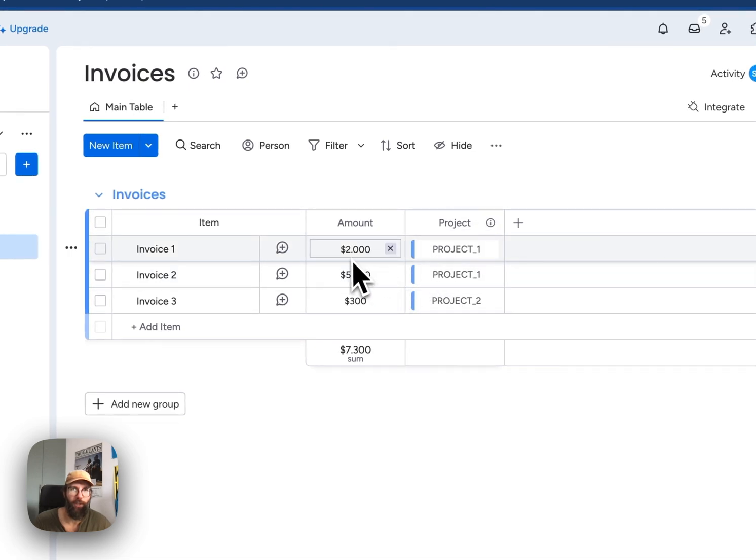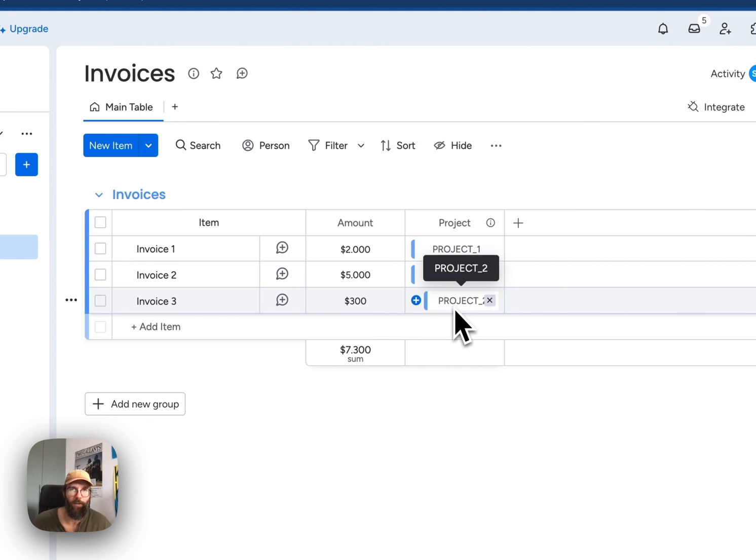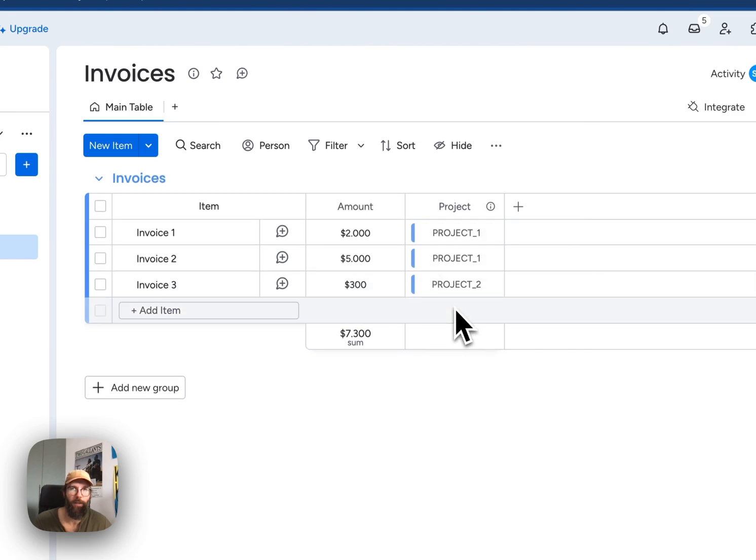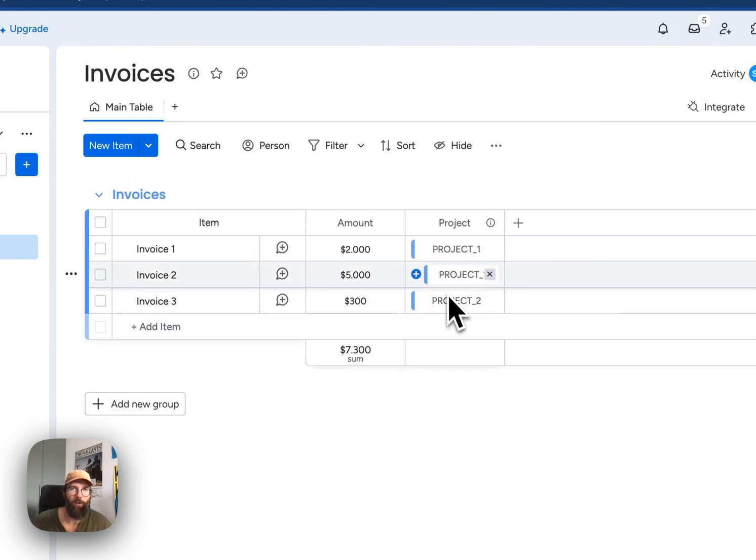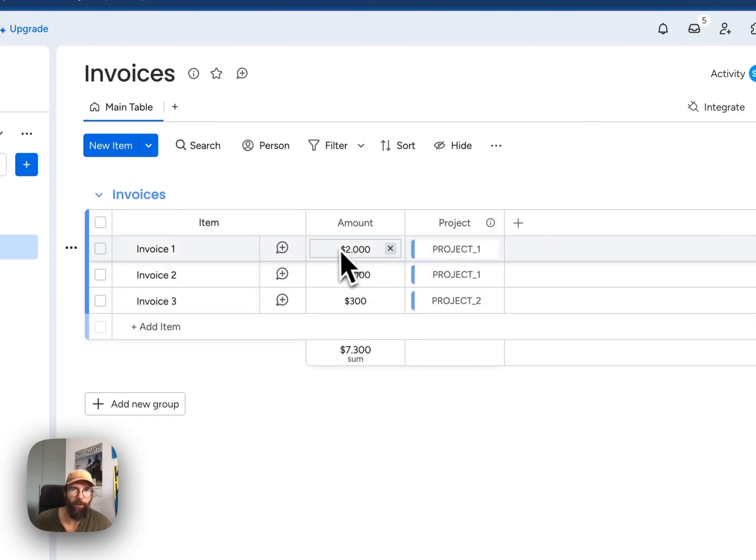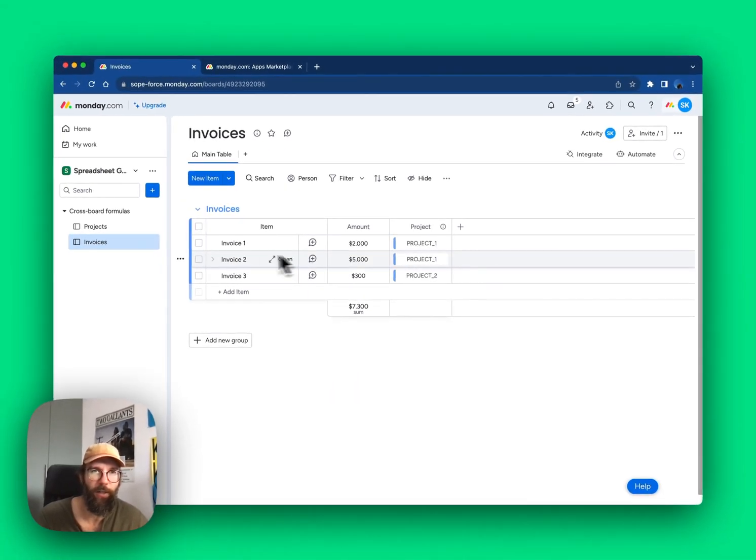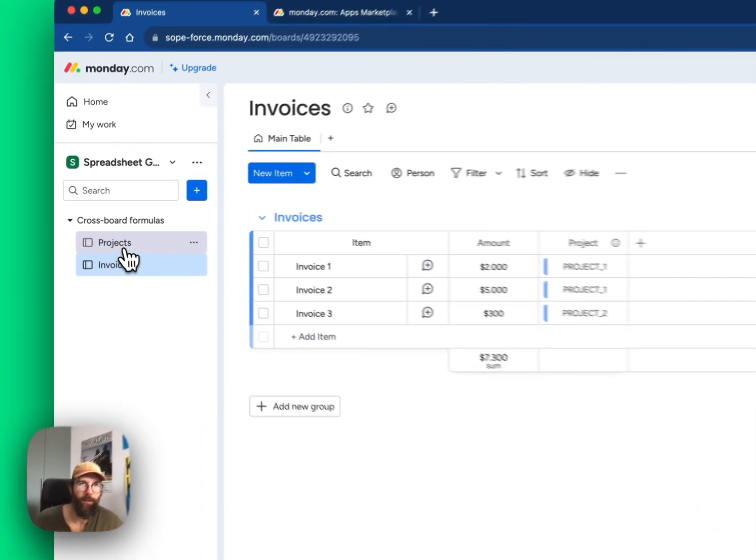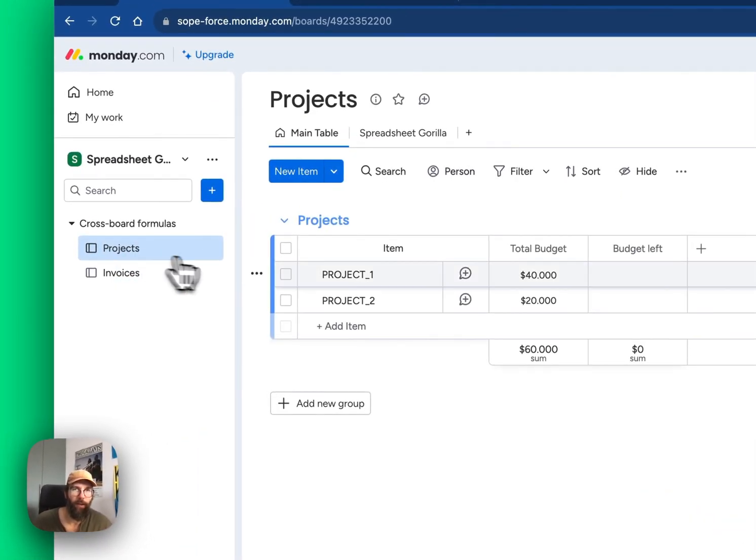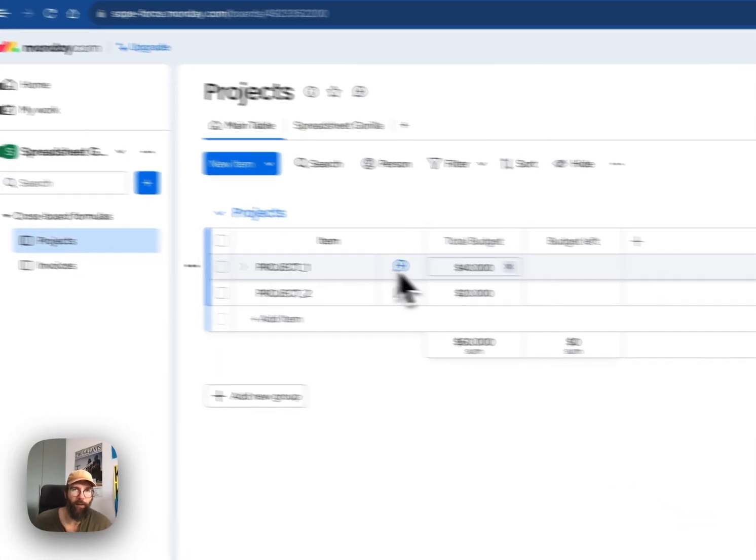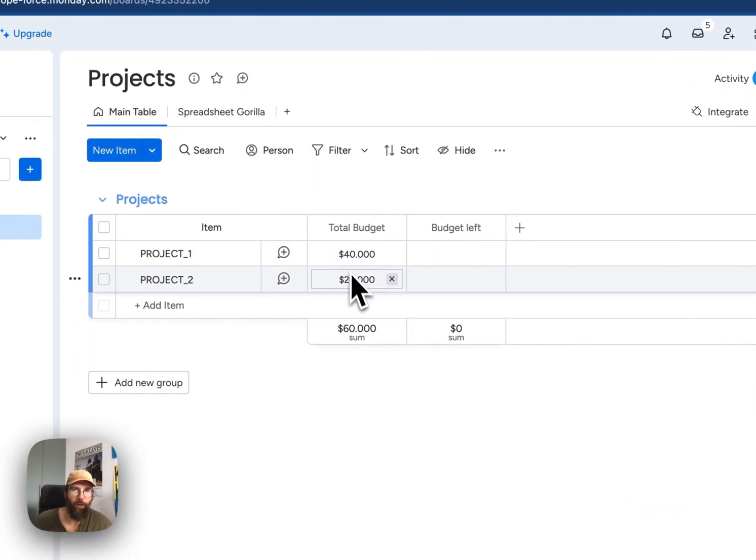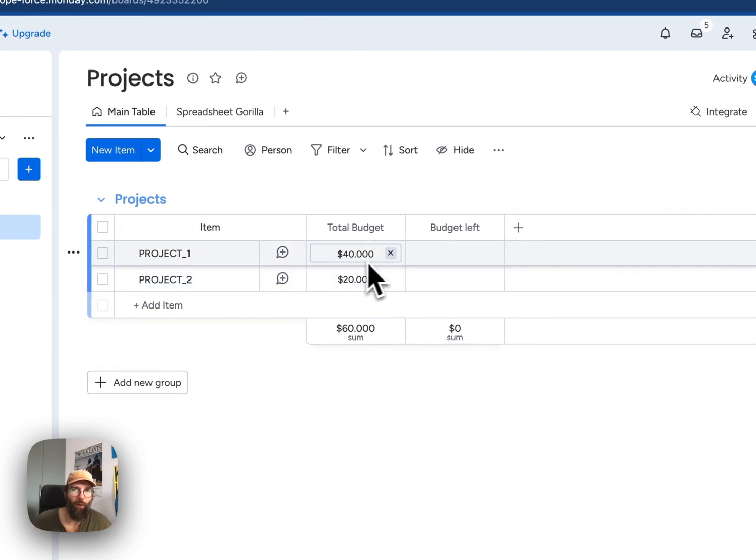Each invoice has an amount and is attached to a certain project. Now our goal is to summarize the amounts of the invoices for each project, then subtract that from the total budget in order to calculate how much budget is left.